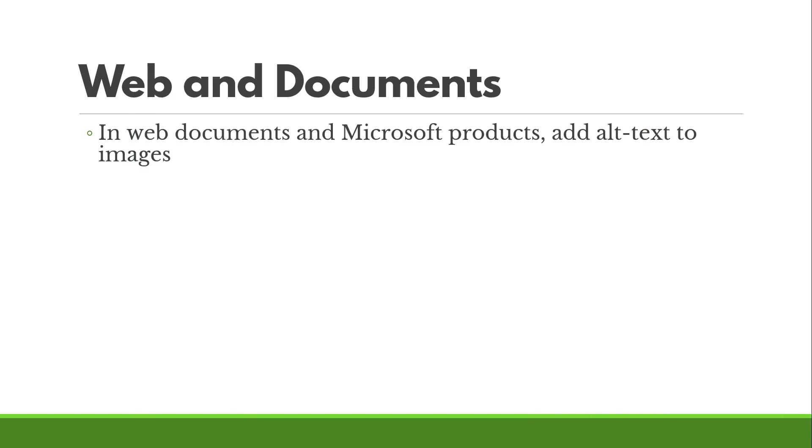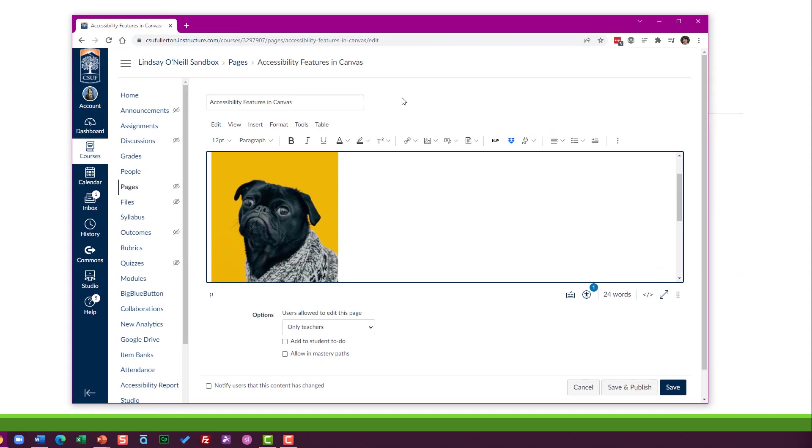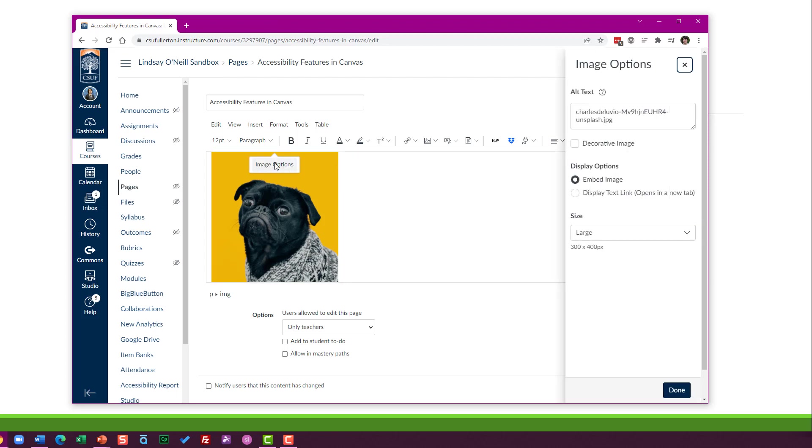Now, if you are using something like Canvas, I teach in Canvas for my day job here. So say I've got this page I'm putting into my sandbox here. I got the same sweet image here. Again, click on the image, click image options and put the alt text here.